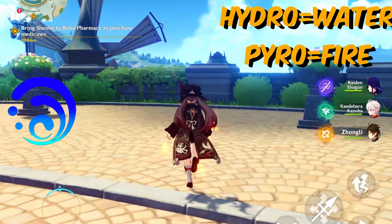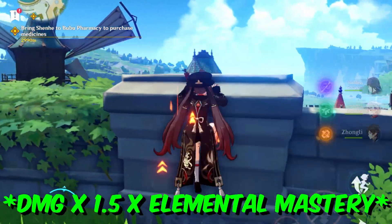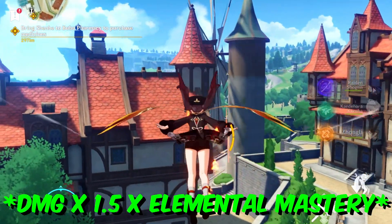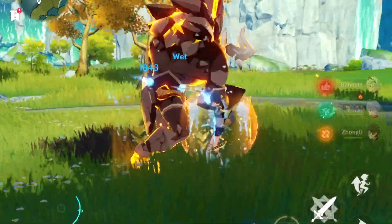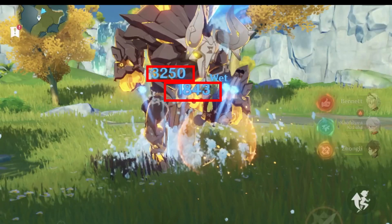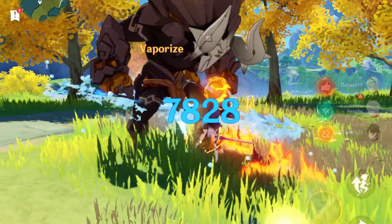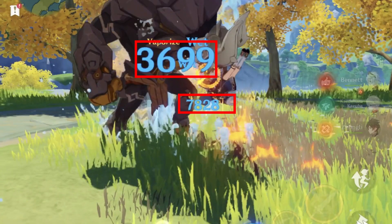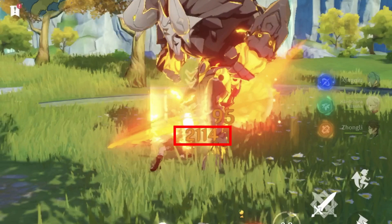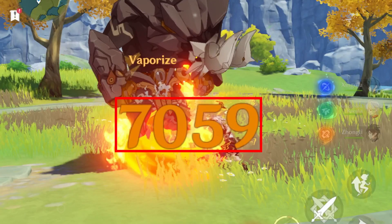Reverse vaporize multiplies your damage by 1.2, with an additional multiplier from element mastery. For example, my Xingqiu's first hit is 3250 and his second hit is 1843, but after applying vaporize his first hit becomes 7828 and his second hit is 3699. My Bennett's first hit is 2114, but after applying reverse vaporize his hit becomes 7059 damage.